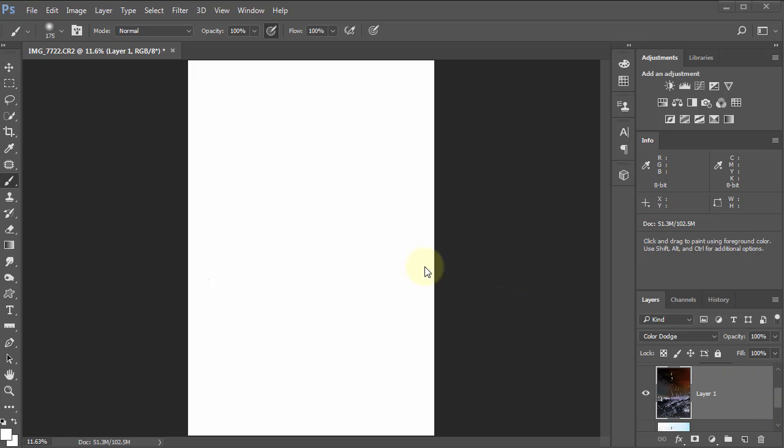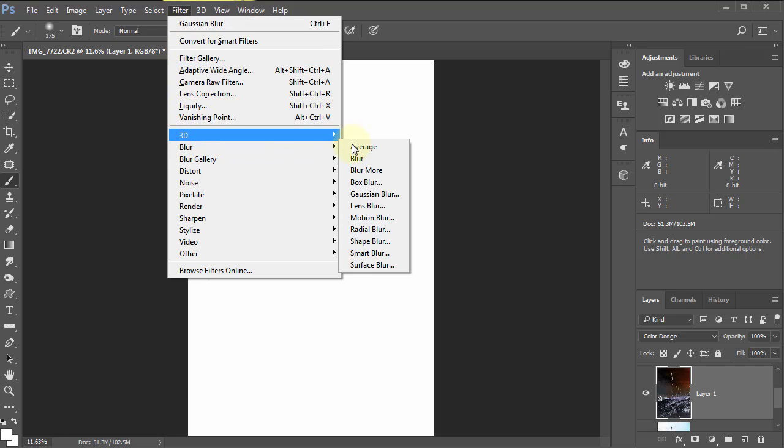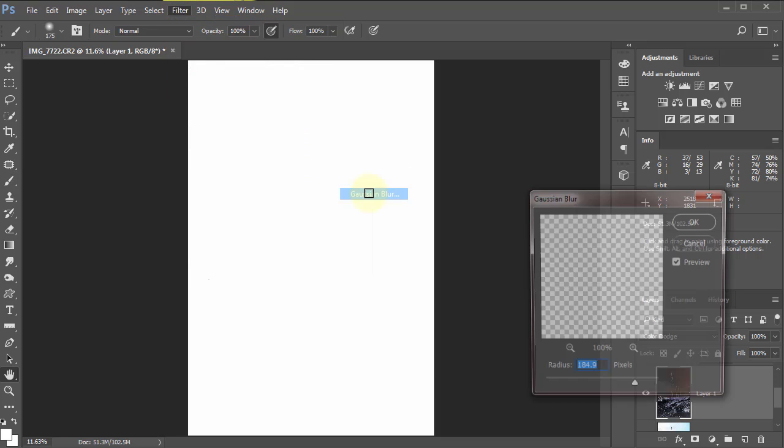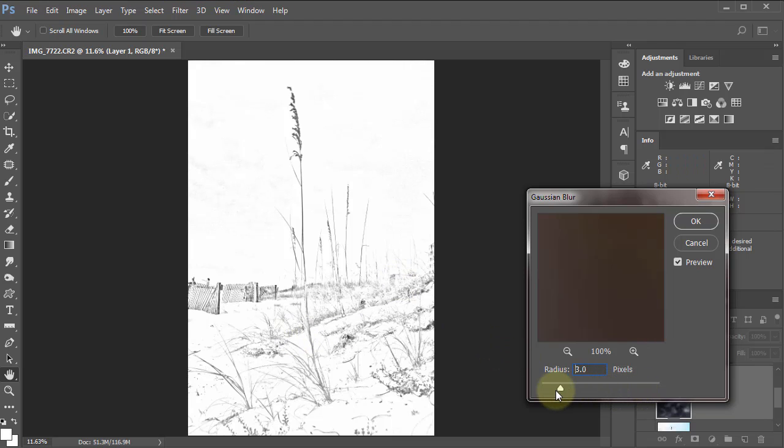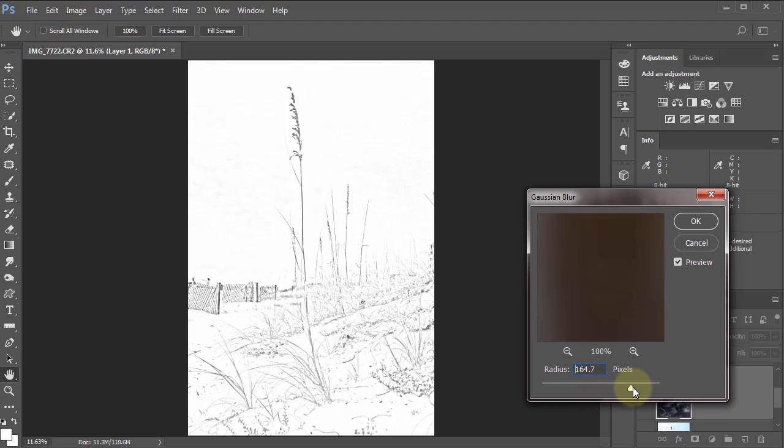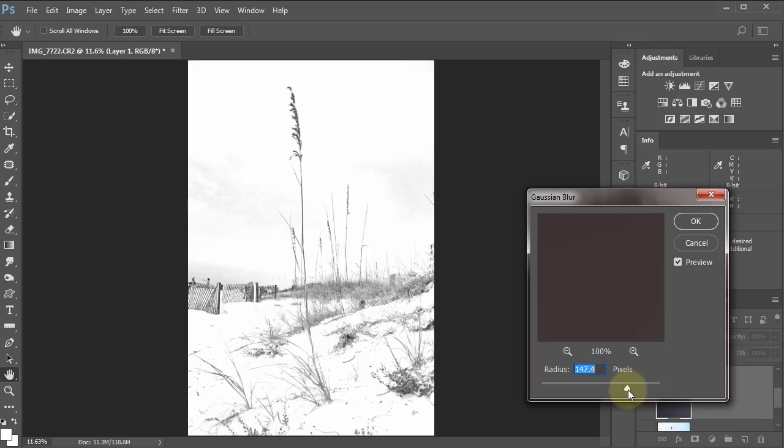Now we need to bring it back. To do that we use Filter, go down to Blur, Gaussian Blur. Notice almost immediately, you move the Gaussian blur slider as far as it takes to look like a sketch.